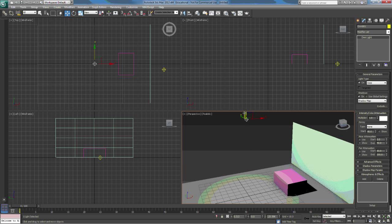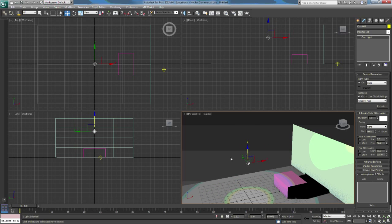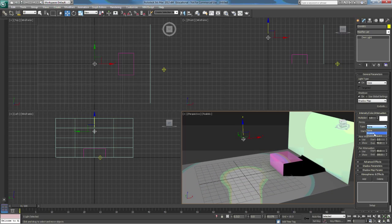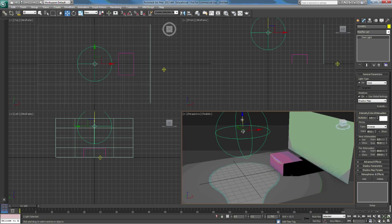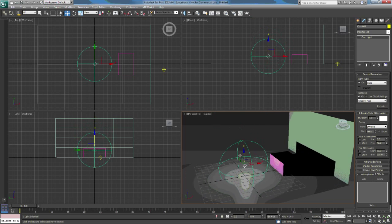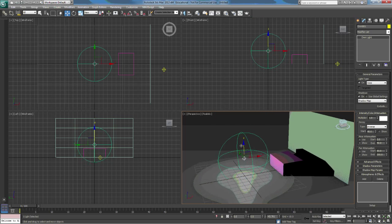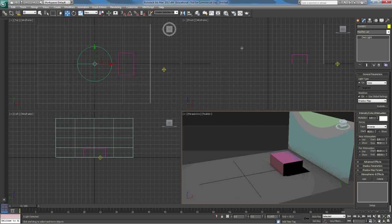When we turn decay on and switch to Inverse, notice everything got darker and you see a ball around the light. This ball represents where the light starts from — we can change that. As we get further from the bulb, the light gets dimmer and dimmer until there's no illumination at all.